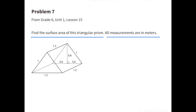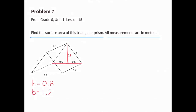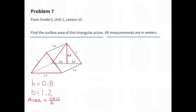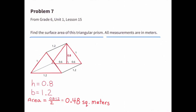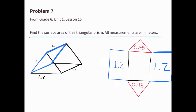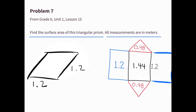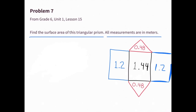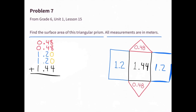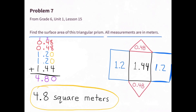Number 7. Find the surface area of this triangular prism. All measurements are in meters. The height of the triangular faces is 0.8 meters, and the length of the bases of the triangular faces is 1.2 meters. The area of each triangular face is half of 0.8 times 1.2, which is 0.48 square meters. The rectangular faces: 1.2 times 1 equals 1.2 square meters each, and the last face is 1.2 times 1.2, which equals 1.44 square meters. Adding all face areas together gives a total surface area of 4.8 square meters.